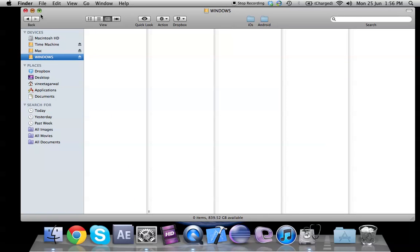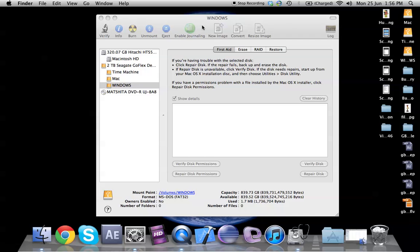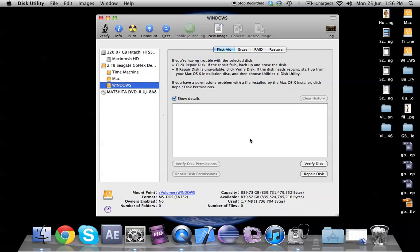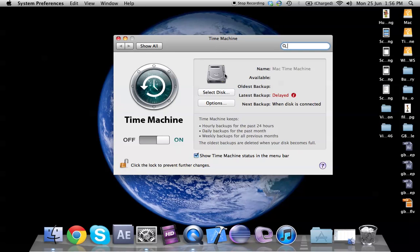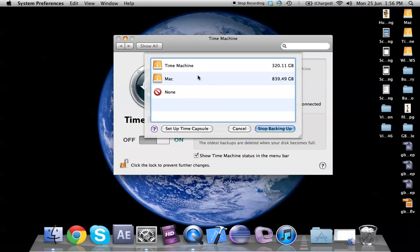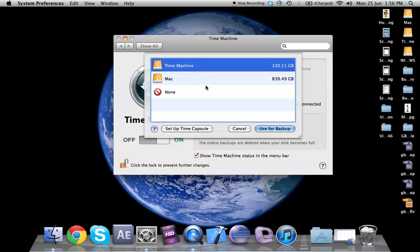So we have the time machine, we have Mac and we have Windows. Let's go back to the time machine. We can close this because we've finished our partition so we can close this.